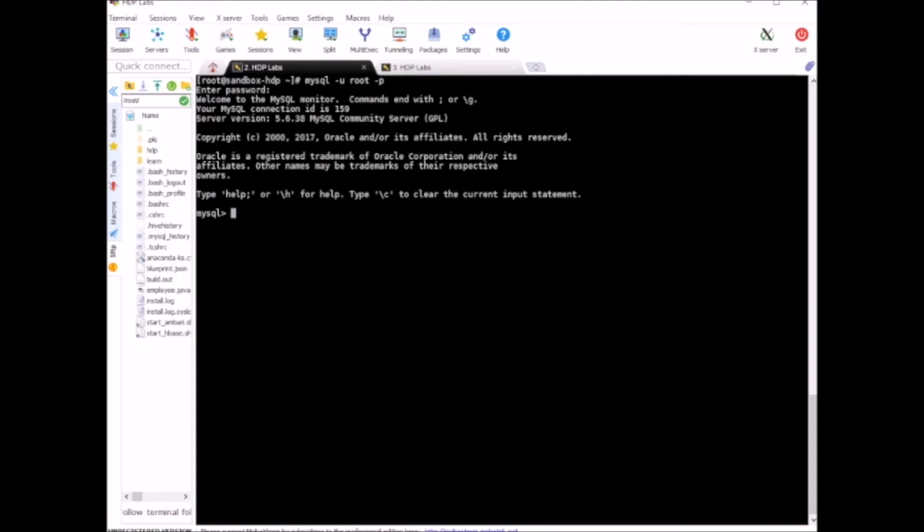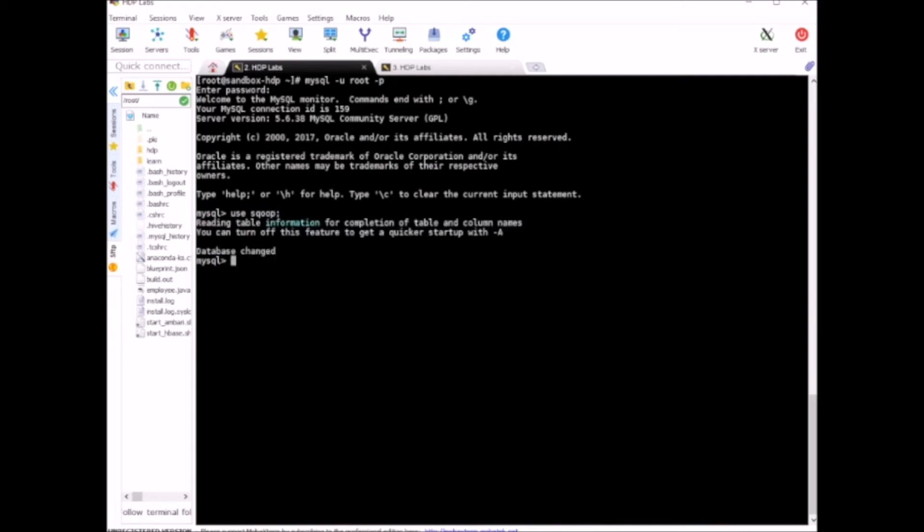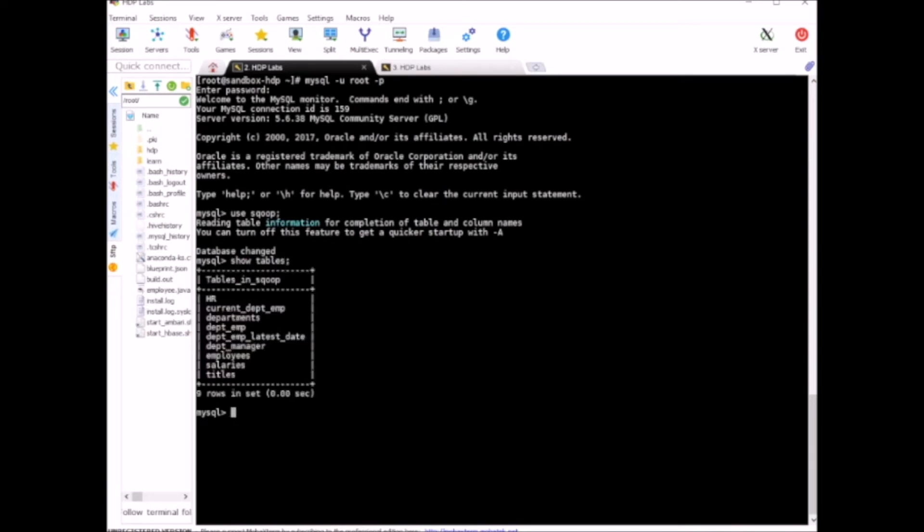Now I am inside the MySQL session. Here I can say use scoop. Scoop is our database name. Show tables. So I have about nine tables here.